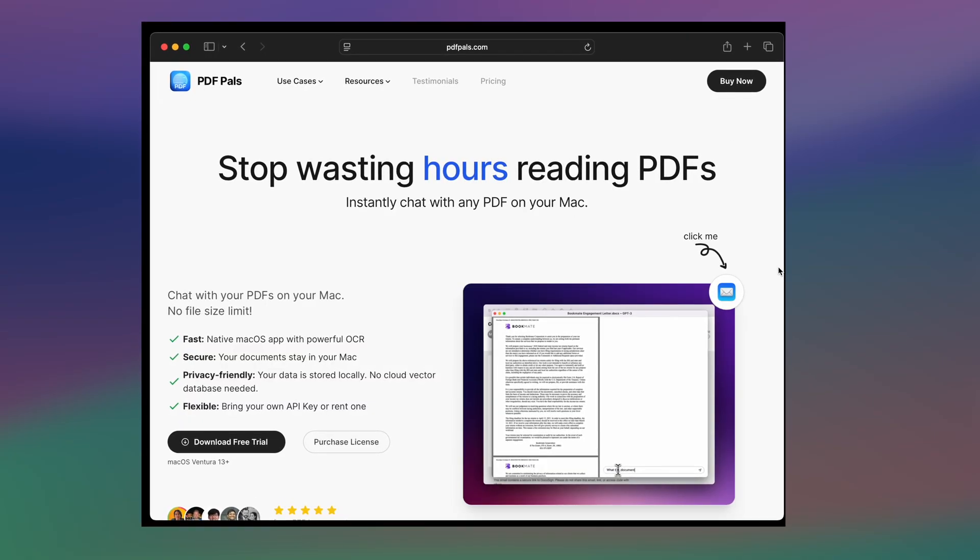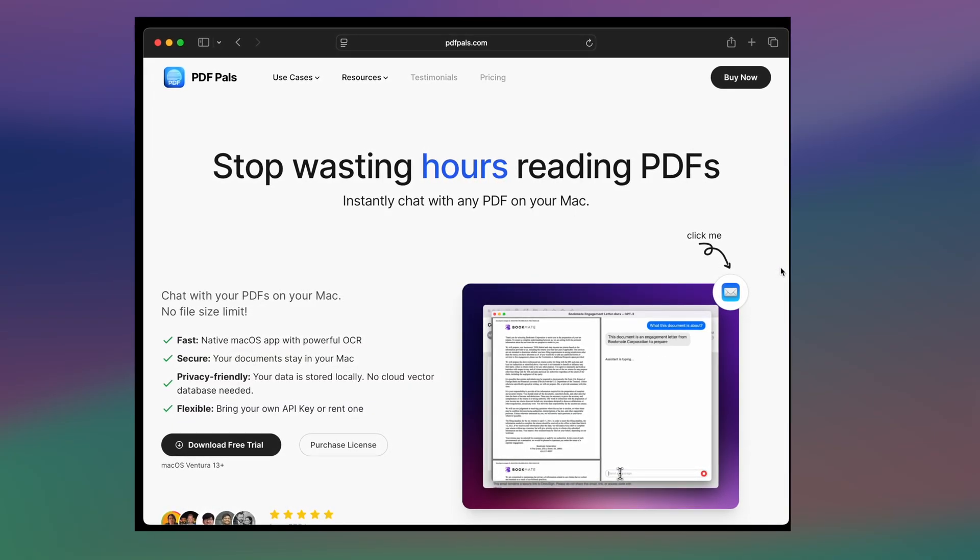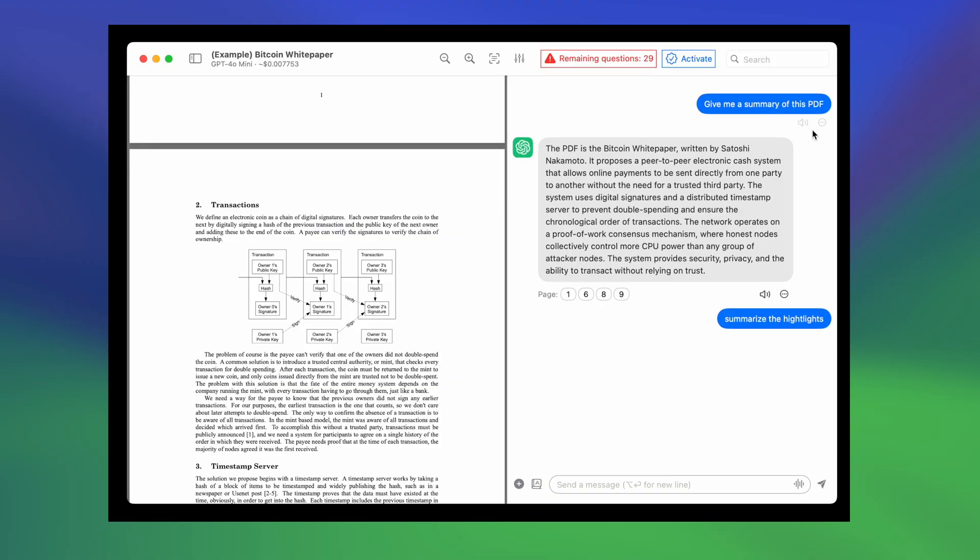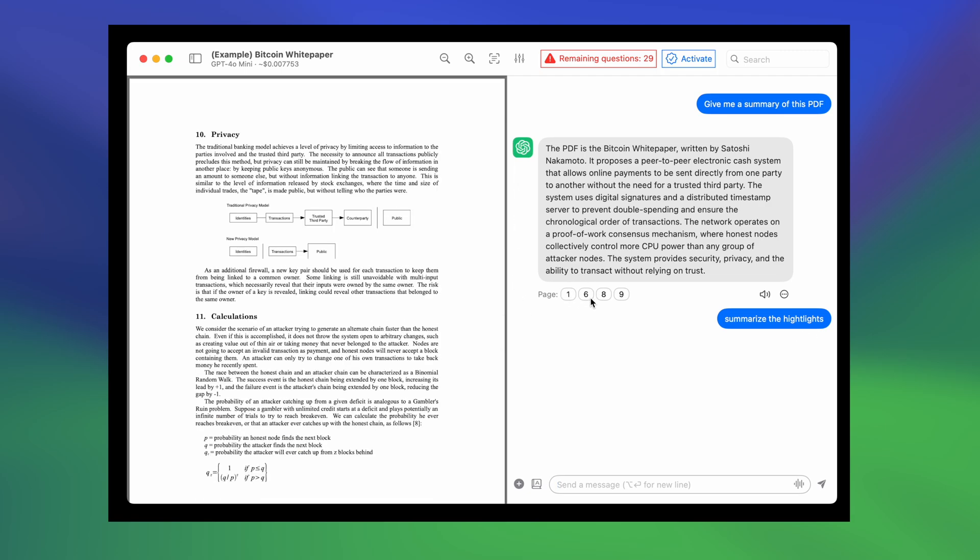Let's explore some AI tools for working with documents, starting with PDFPals, a native macOS app designed to summarize PDFs. With PDFPals, you can chat with AI to summarize key insights from long documents within seconds, saving you hours of reading.